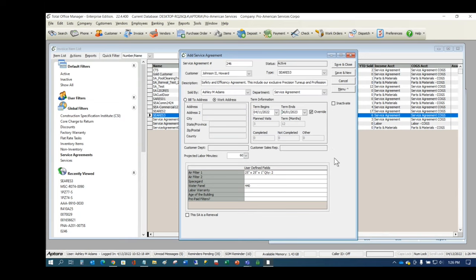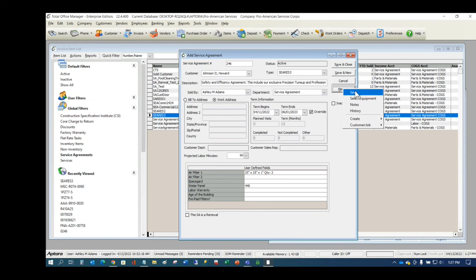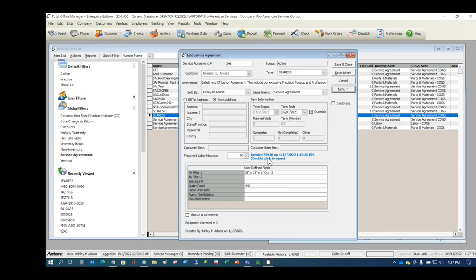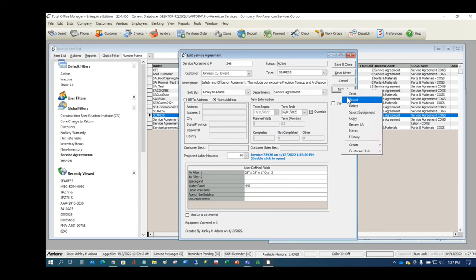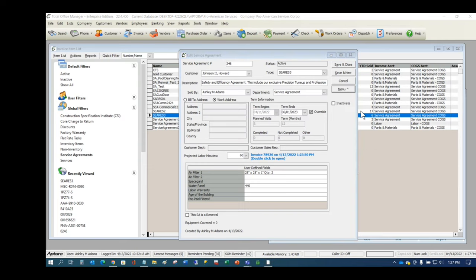The 'Completed' count populates only when work orders are created. 'Other' work orders appear when a work order is created for the customer with the service agreement selected but it's not a scheduled service agreement visit. Save the service agreement and note that there's a hyperlink to the invoice that sold it. When closing, the software will ask if you want to create work orders.